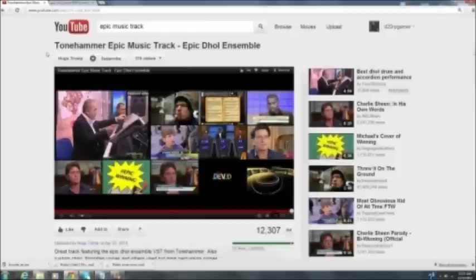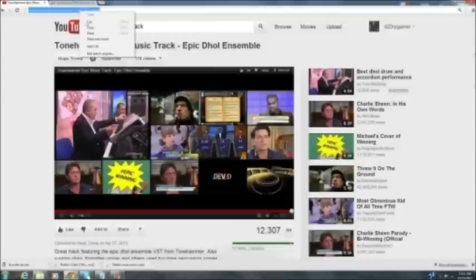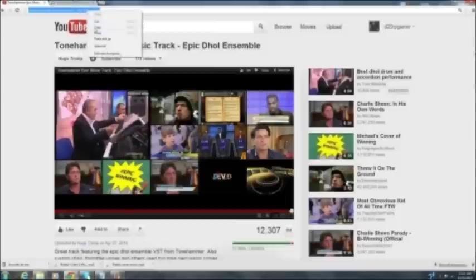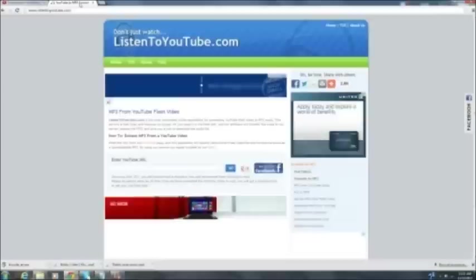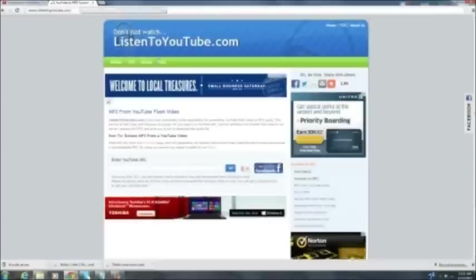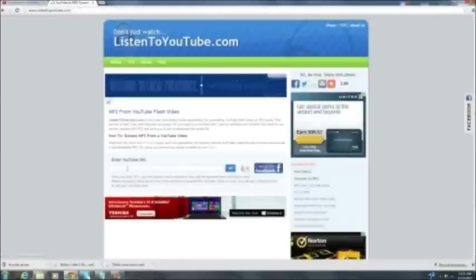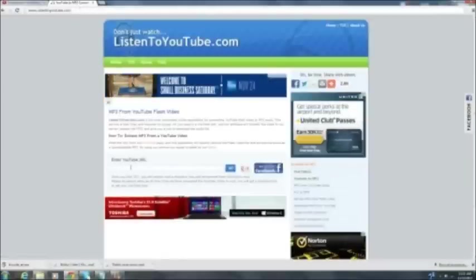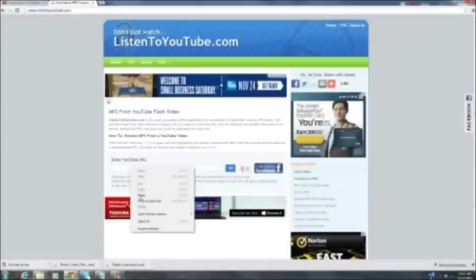What we're going to do is we're going to go up here to the URL, so right click, press copy, and open up a new tab. Make sure you press copy, open up a new tab. It's going to be ListenToYouTube.com. Now over here you see 'Enter YouTube URL,' that's where you want to click and paste the URL you just copied.